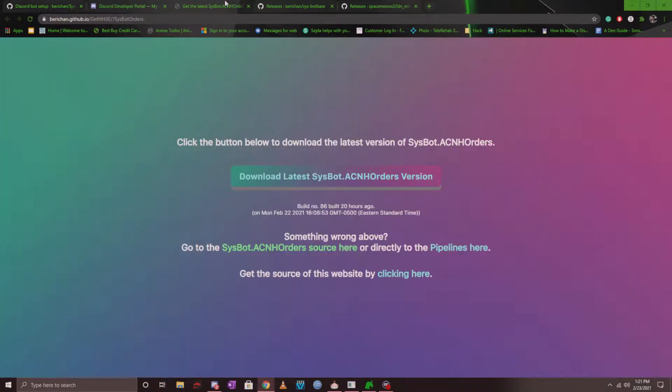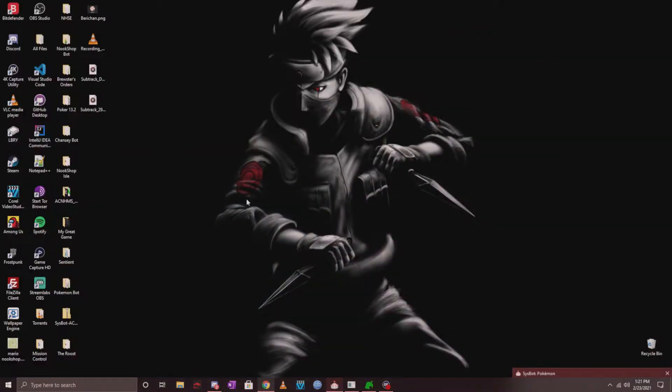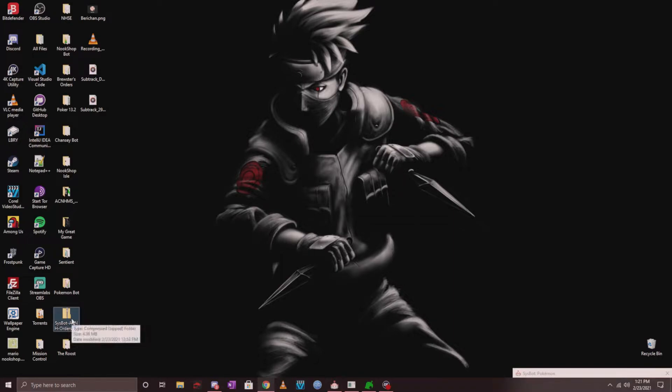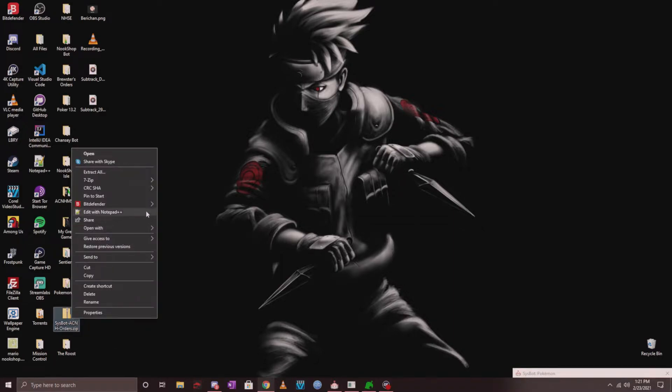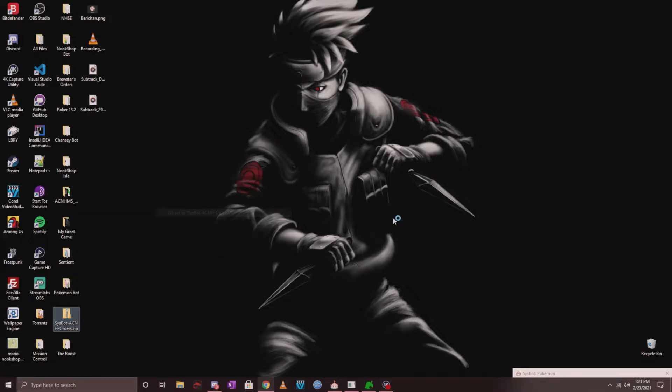The next thing that you want to do is you want to go ahead and download the latest sysbot.acnh orders, which I'll link in the description. Once you do it, it's going to download. I have it downloaded to my desktop already and you want to go ahead and unzip this file to your desktop. I'm going to go ahead and do that and there it is.